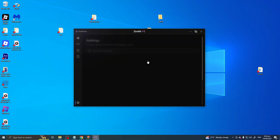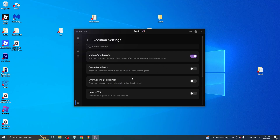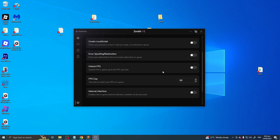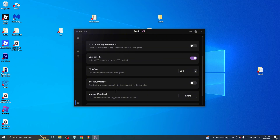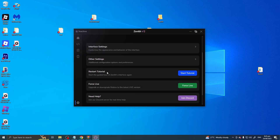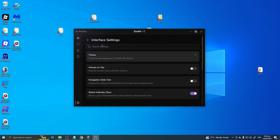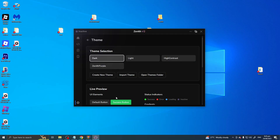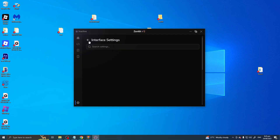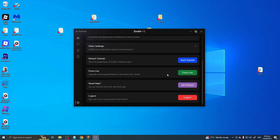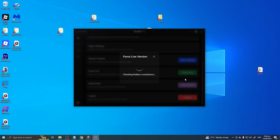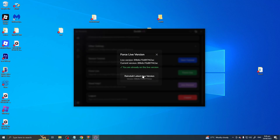There's also a Settings section. Under execution settings you can see options like create local script, error handling, and unlock FPS — let's set that to 100. You can also enable the internal interface, enable multi-instance for farming, change interface themes including light mode, and there are lots of other options including force live version.